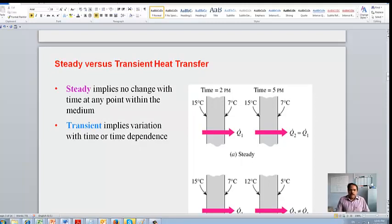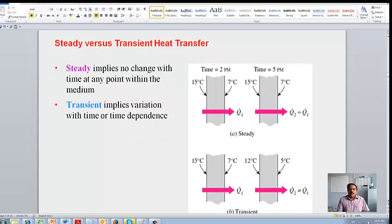Conduction mainly happens in solids. This is because this mode of heat transfer is due to atomic vibration and free electrons. Now look at this picture — what is the difference between transient and steady state heat transfer? In steady state heat transfer, all the temperatures at the boundaries remain constant. If you look at the first example, the left side temperature at 2 p.m. is 15 degrees Celsius, and after three hours at 5 p.m. the temperature remains 15. So this is a steady state problem.